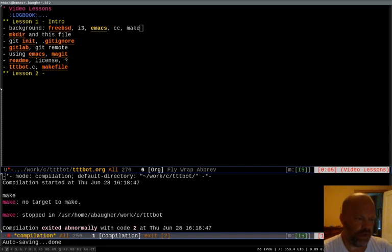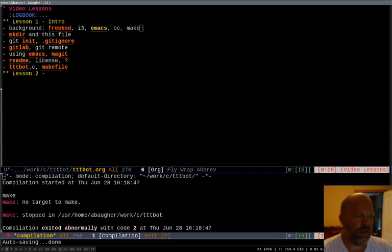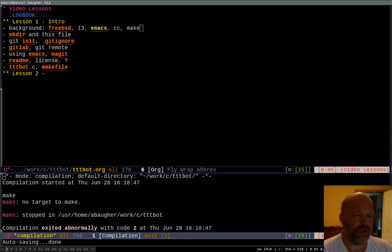I've written tic-tac-toe programs in a few different languages just as a way to practice and learn. And I haven't done one in C before so I thought maybe I'd give that a shot and turn it into a little tutorial series.